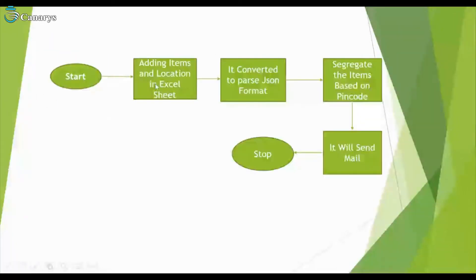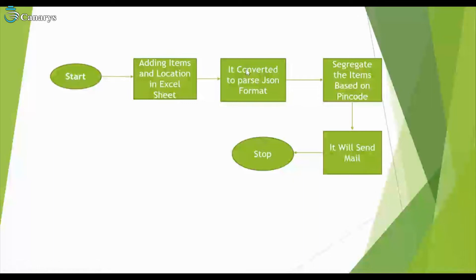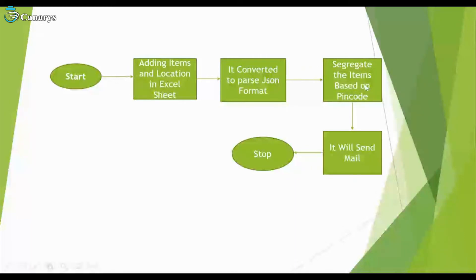Start the flow, then it will go to adding items and location in Excel sheet. Then it will be converted to pairs JSON format. This is a text-based format representing structured data commonly used for transmitting data in web applications. Then it will segregate the items based on pincode, send an email, then stop the flow.